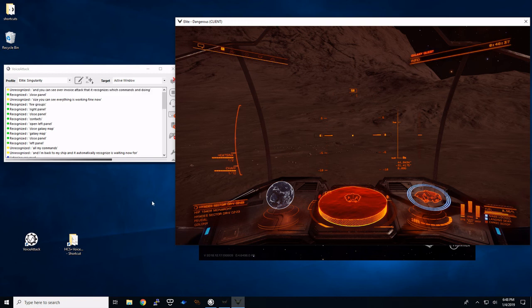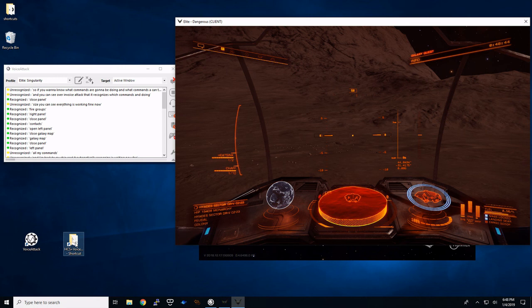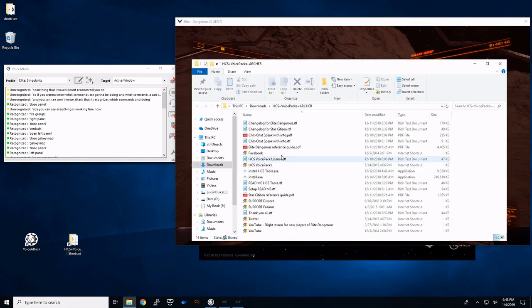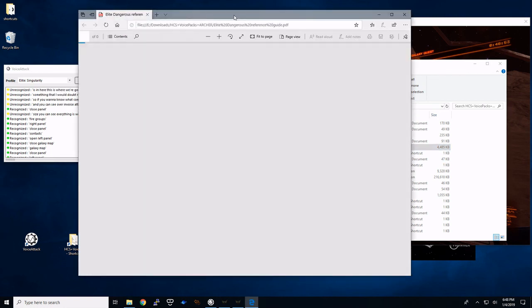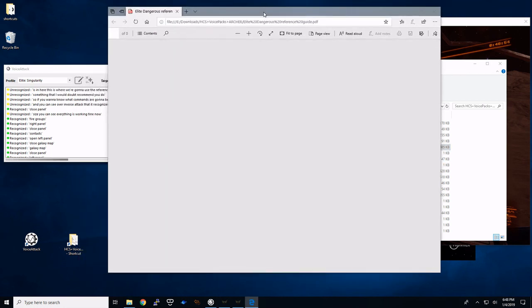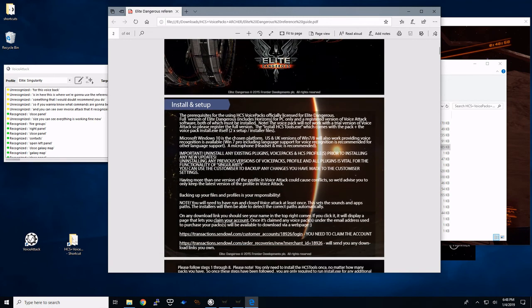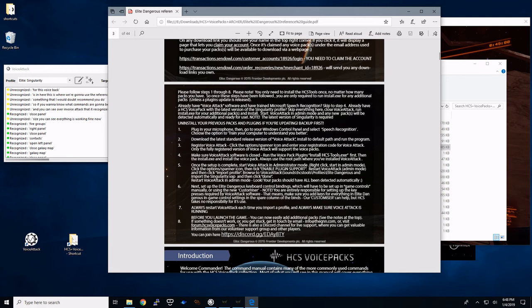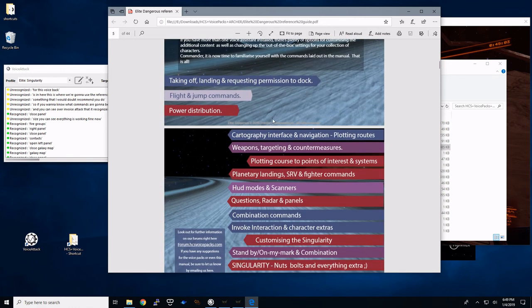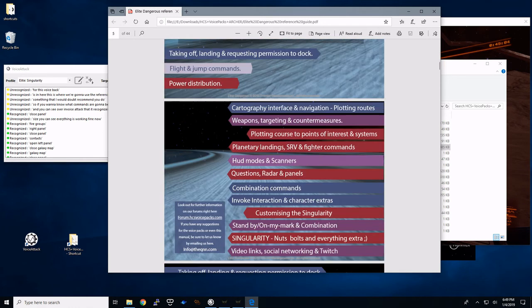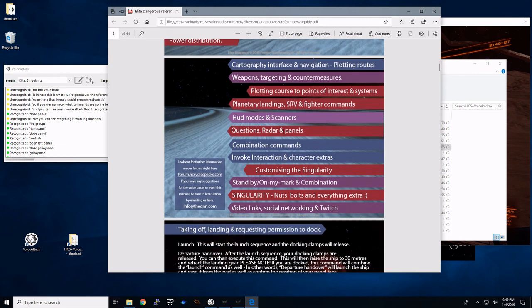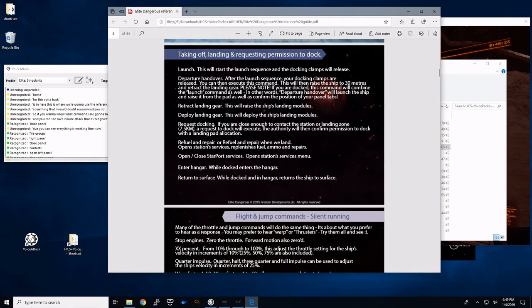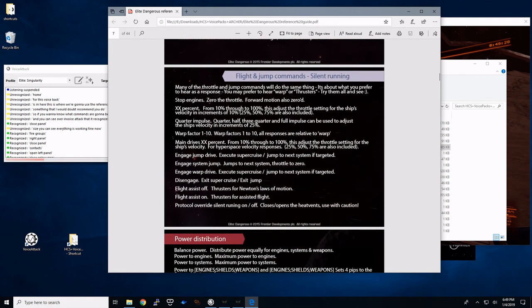So if you want to know what commands you're going to be doing. Or what commands it can take. Something that I would recommend you do. Is in here. This is where we're going to use the reference guide. So the elite dangerous reference guide. For this voice pack. Is in here. So of course it goes through install and set up. Which we've already done. Gives you a little introduction. But then some of the things that you're going to do. Where you can retract your landing gear. Give these commands. And maybe you want to write down the most. The ones that you need to. Remember. But go through this.